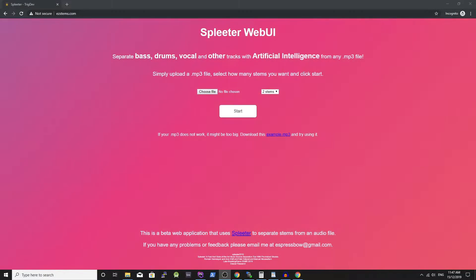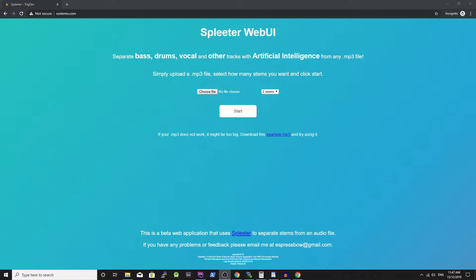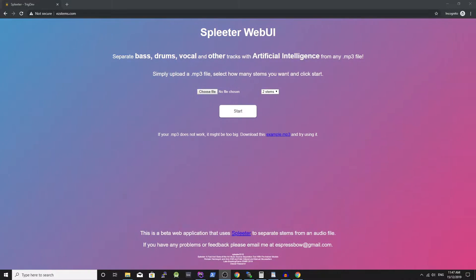This is exactly why I decided to develop ezstems.com, a website where you can instantly use Spleeter with no setup. I am really excited about this.